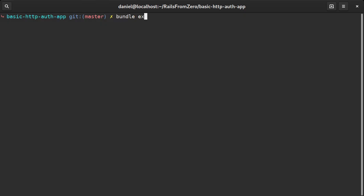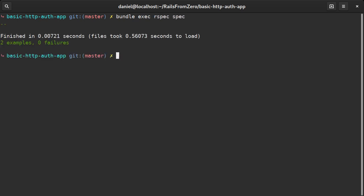Do the specs pass? They sure do. The only issue is that anyone with access to the git repo will know the admin user and password as they're hardcoded in both the controller and its spec.